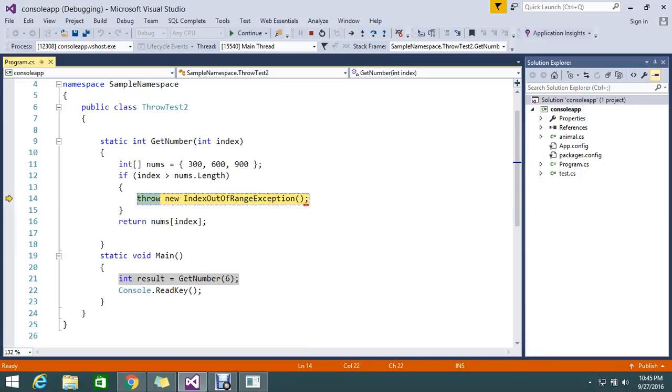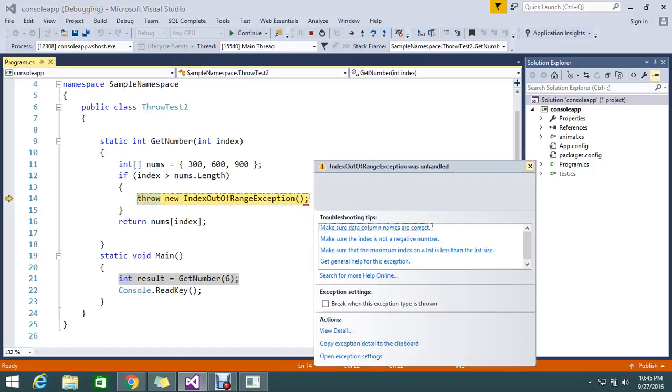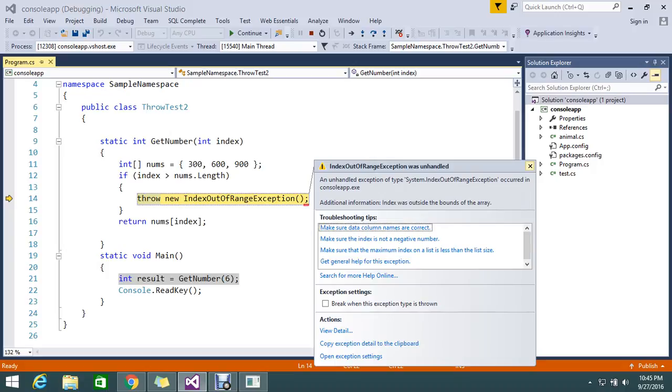So by using throw you can directly throw the exception. So that is what the throw keyword is commonly used for. It will just throw directly from the code itself. So it looks like this. It will throw the error like this. So you can see the details and everything here.